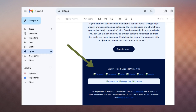In this guide, we will show you how to resolve image display issues in emails for Gmail, Outlook Webmail and 365, Mac Mail, ProtonMail, and finally in Apple Mail.